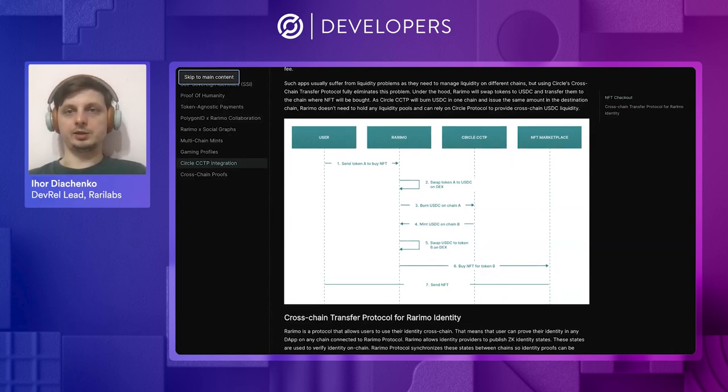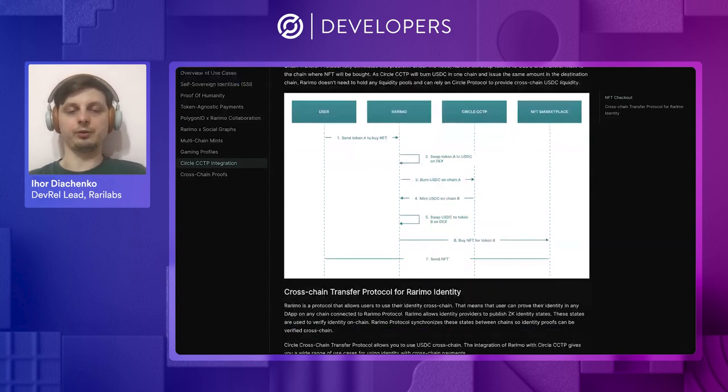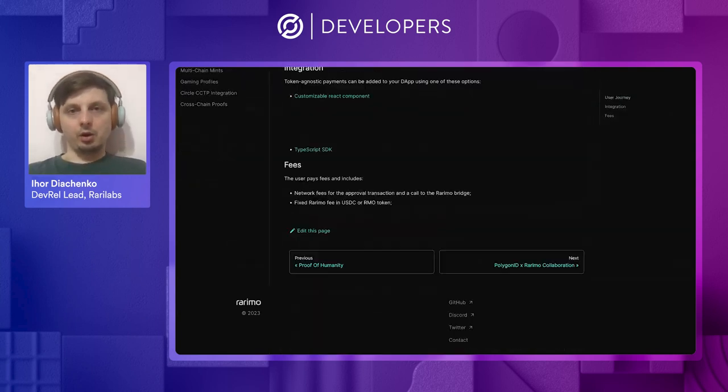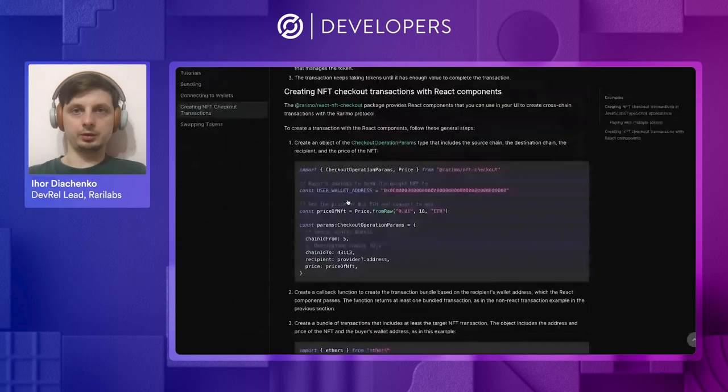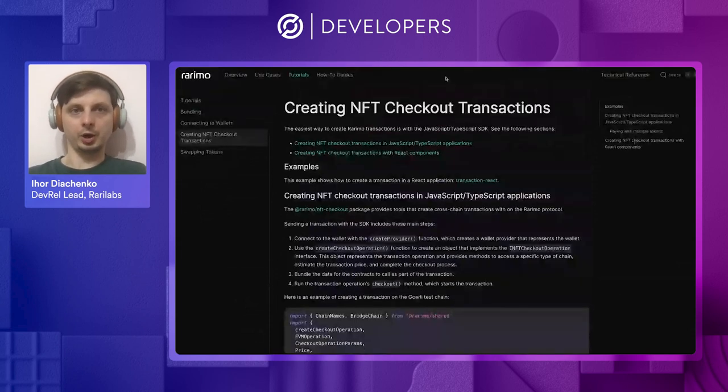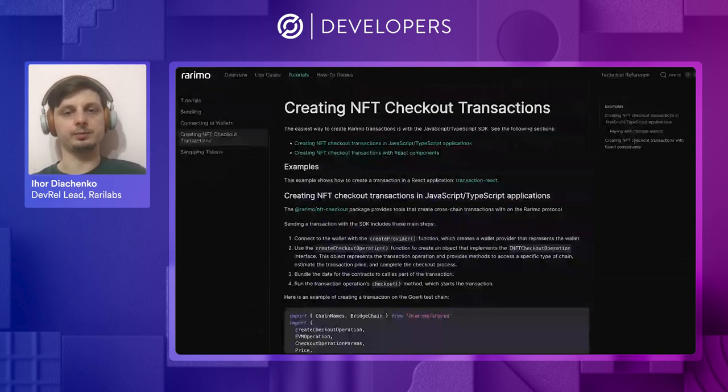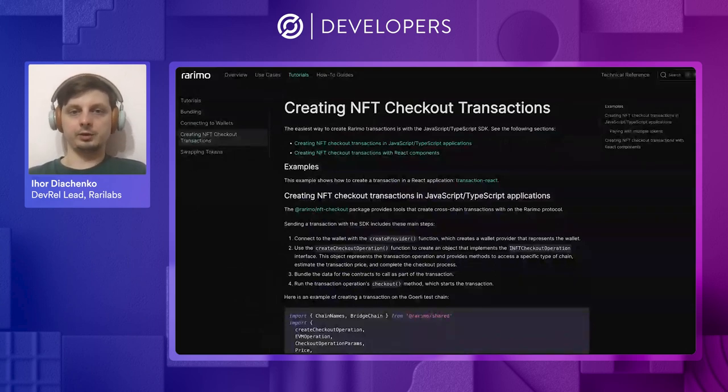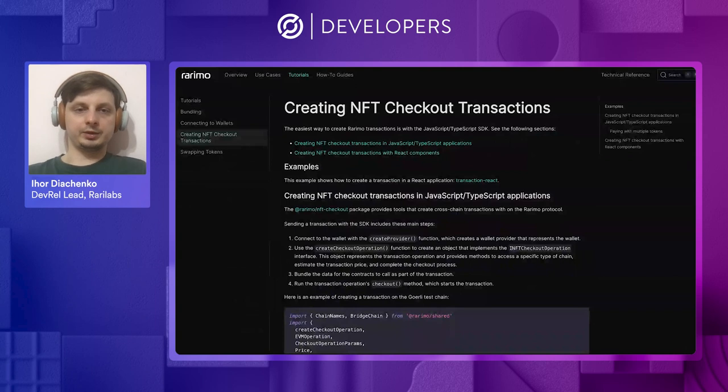So, now let's talk about how to integrate the token agnostic payment solution into your marketplace or any other decentralized application. Currently, we ship this solution in a form of a React component that you can just import and paste into your application.